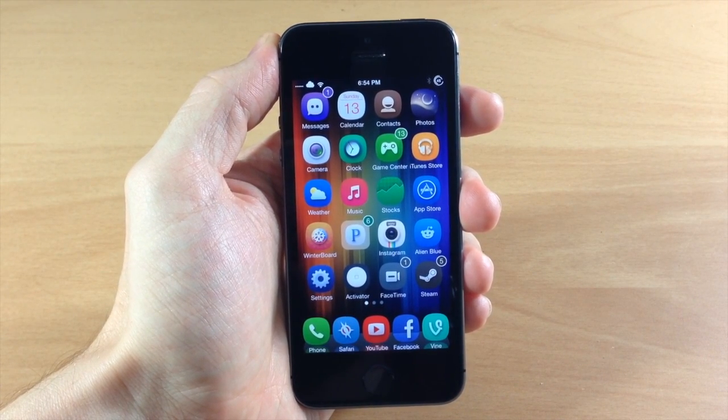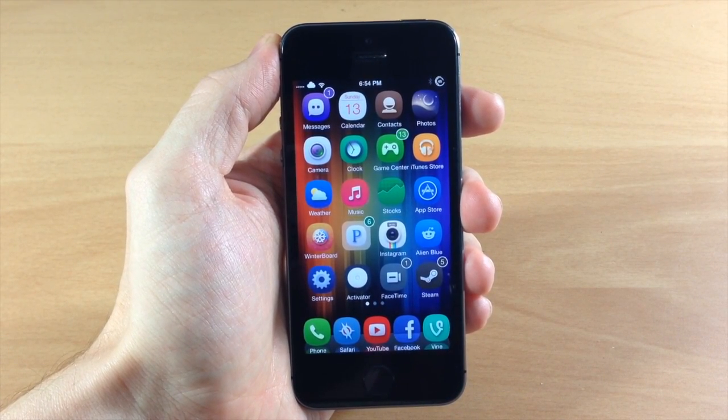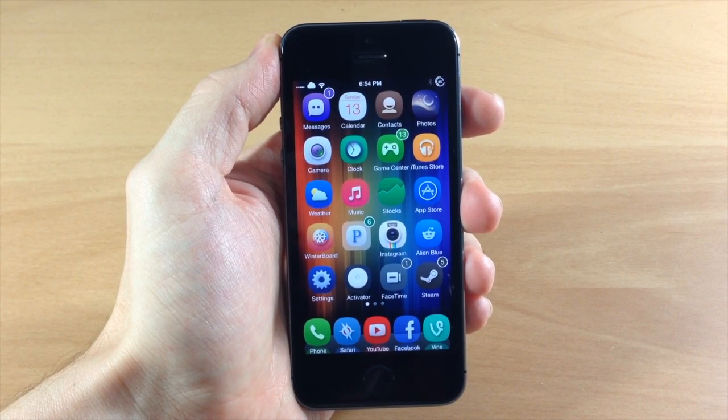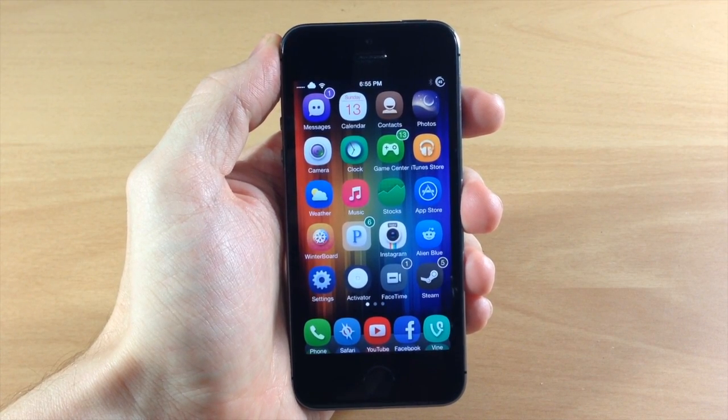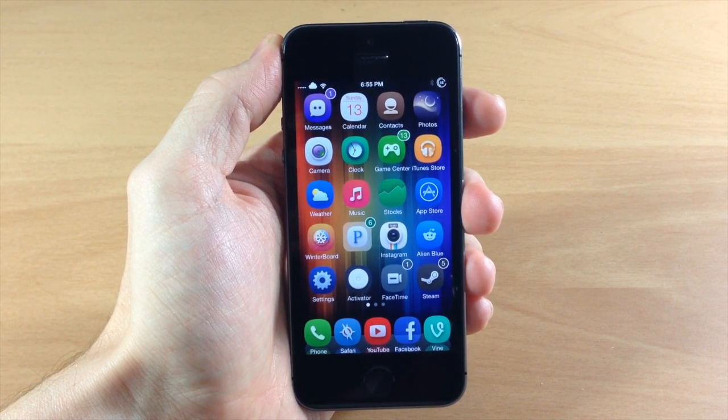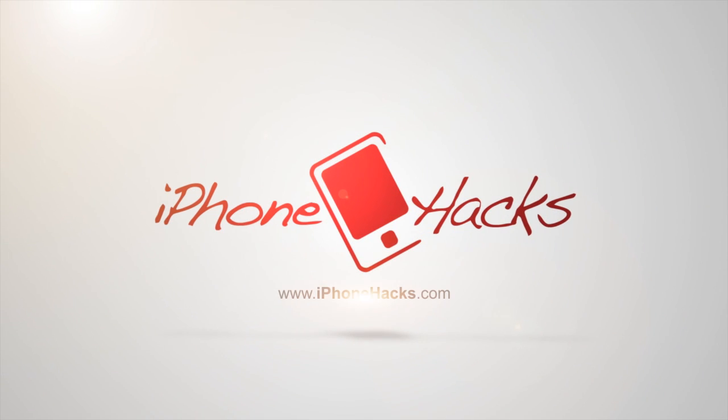So let me know what you guys think about this tweak in the comments below. And if you enjoyed this video please hit that like button. If you want to see more of my videos don't forget to subscribe to our YouTube channel. Alright guys until next time this is iTweeks with iPhoneHacks.com.